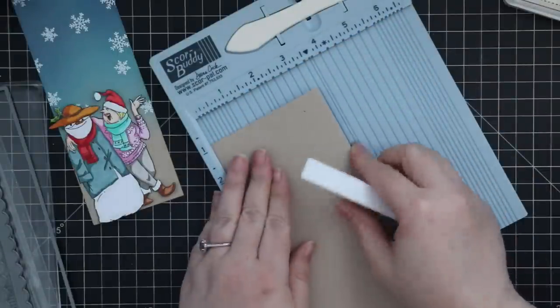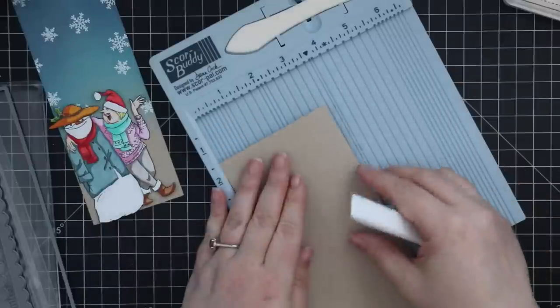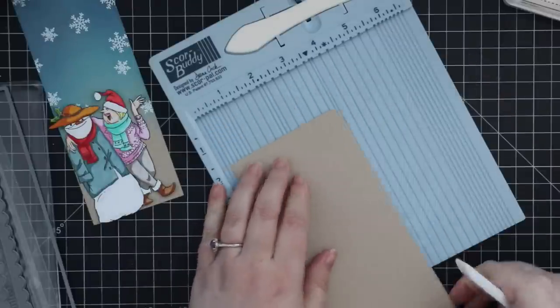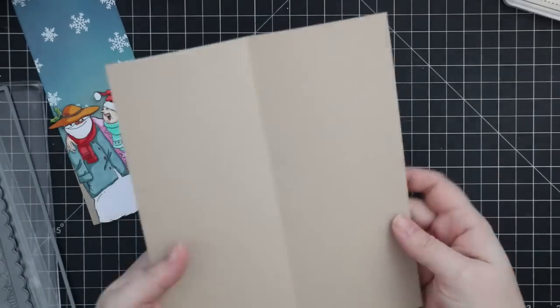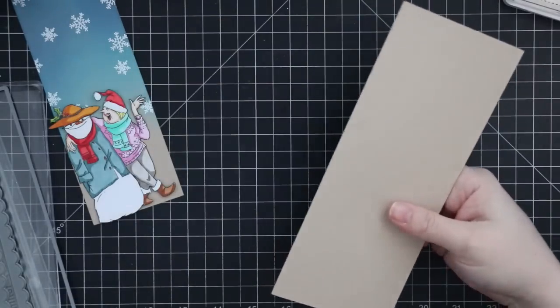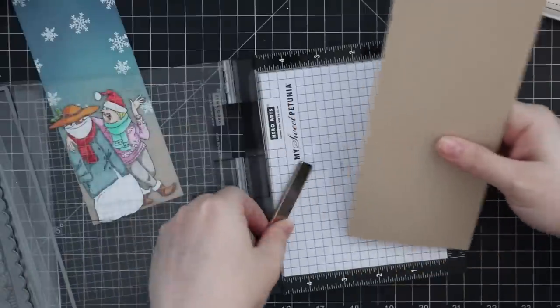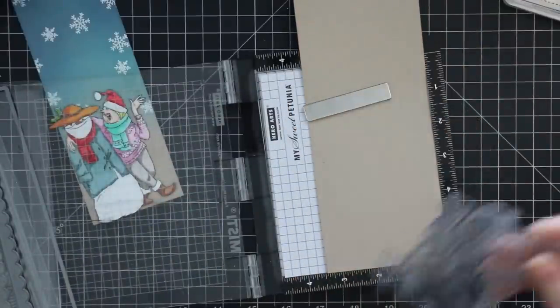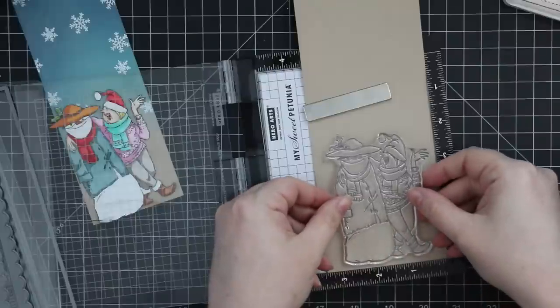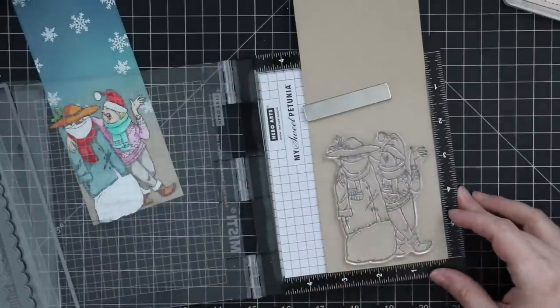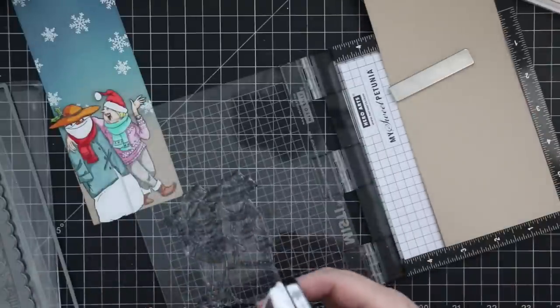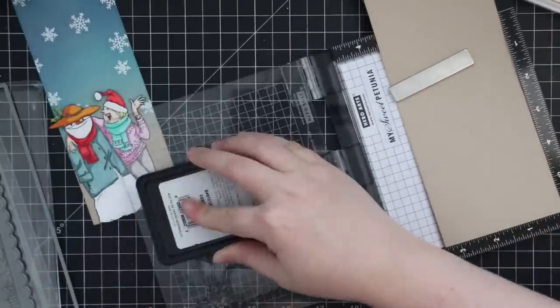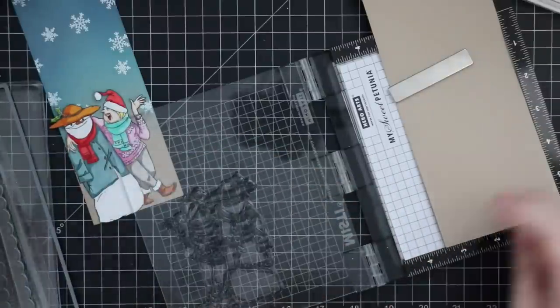I scored that with my Teflon bone folder here at the three and a half inch mark and then really reinforced that fold with the side of the bone folder. Then I'm going to flip it inside out and put it right back into that Mini MISTI just to hold the bottom in place because I want to stamp that image again, this time with Simon's Cobblestone ink. It's another favorite of mine, this ink on Desert Storm cardstock. It's just meant to be. I just love how it looks.